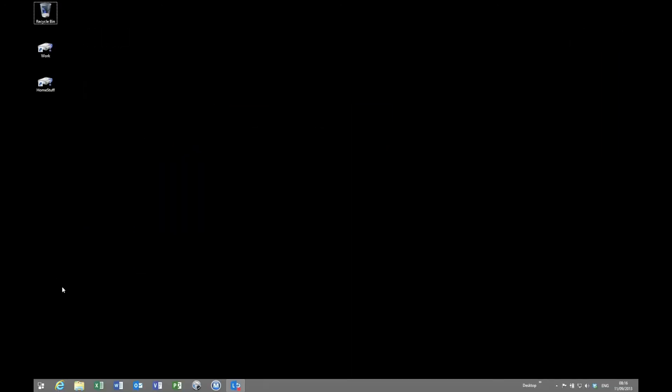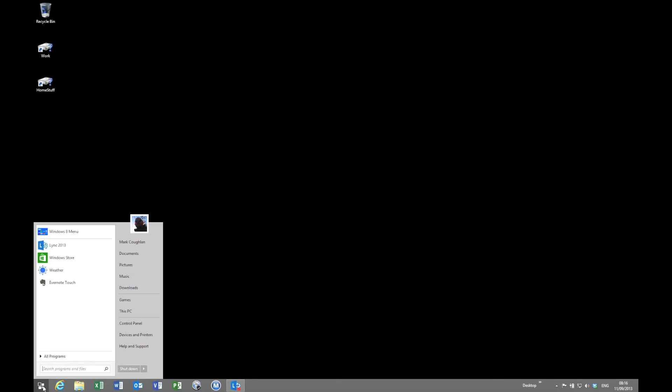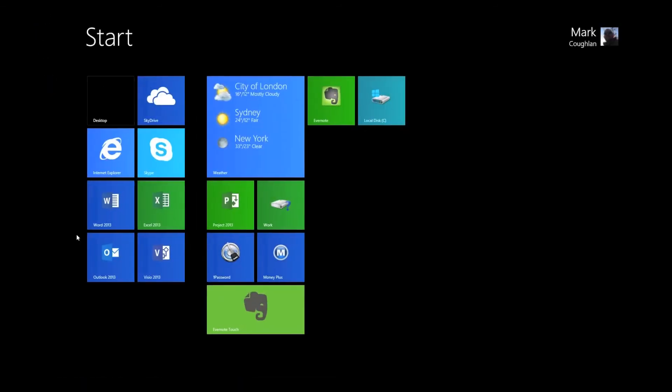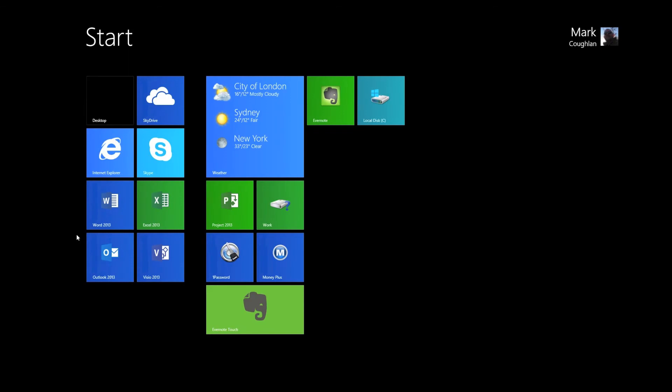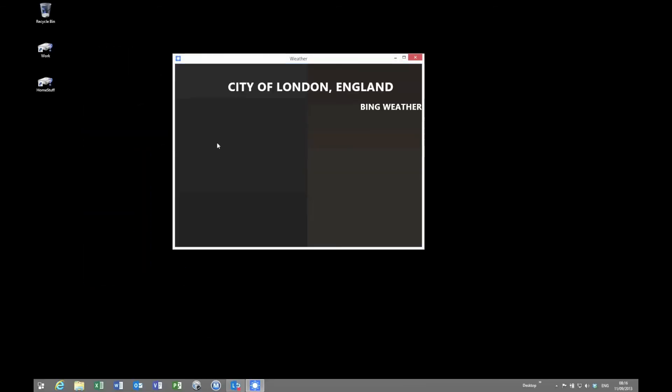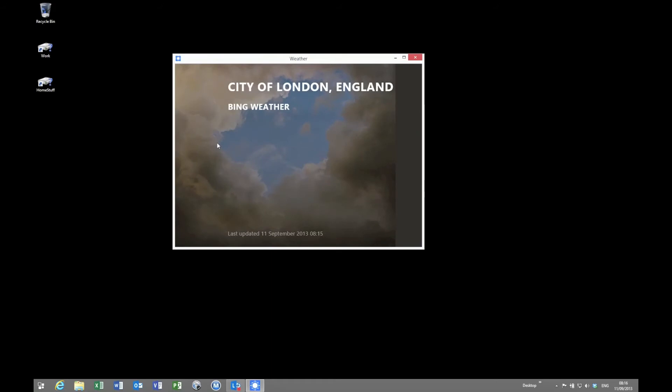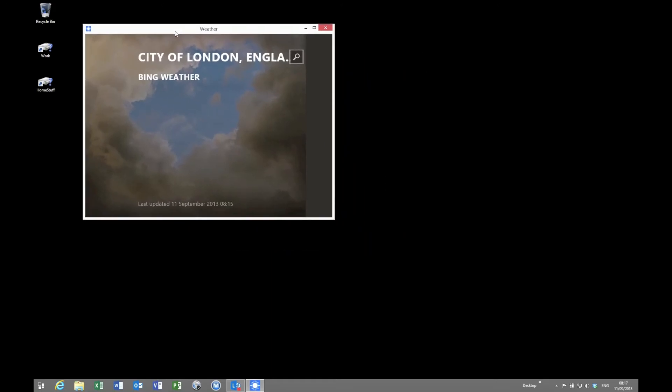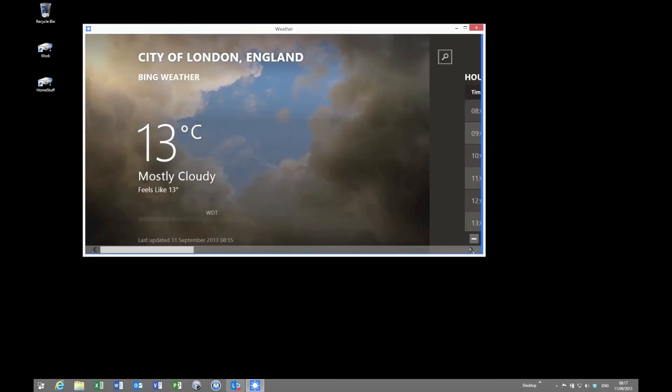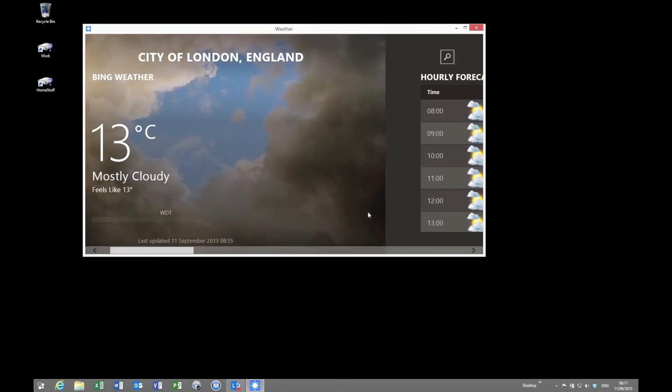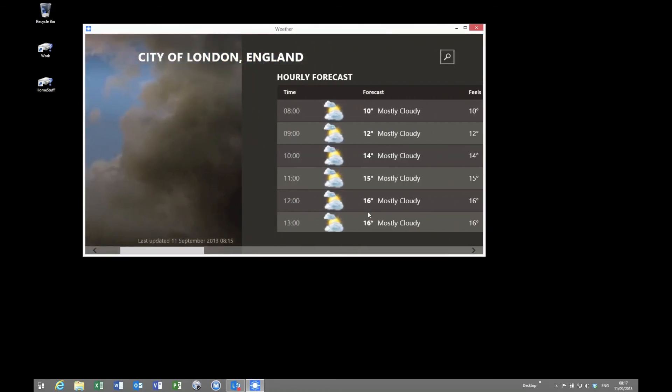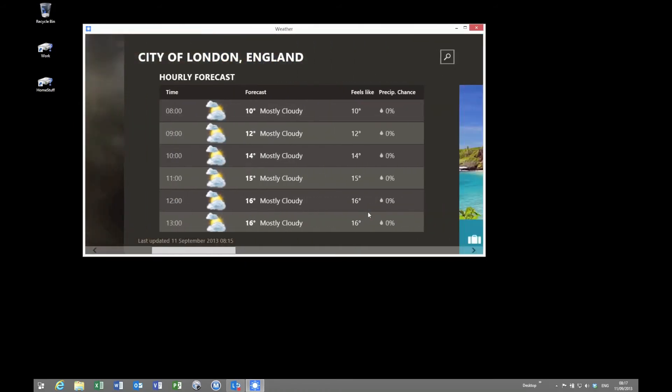The other change that it can make is it can change the way that full screen apps work. So let's pop into our Windows 8 menu and again we'll select the weather app. This time you'll see that it's actually a window on my desktop. So again it's a more traditional way of presenting apps, rather than the full screen method that you would know and love with Windows 8.